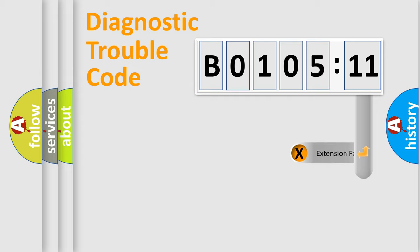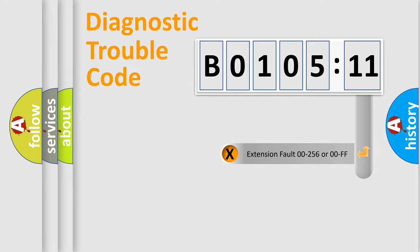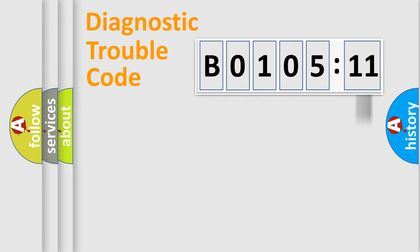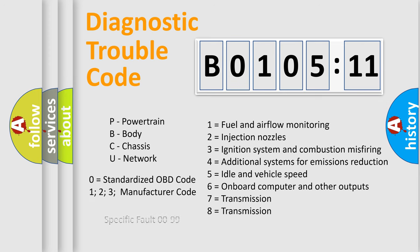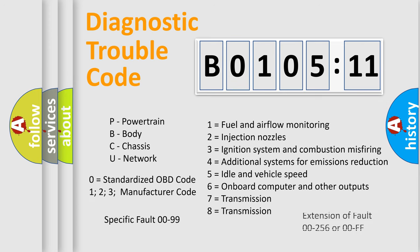The add-on to the error code serves to specify the status in more detail. For example, short to ground. Let's not forget that such a division is valid only if the second character code is expressed by the number zero.